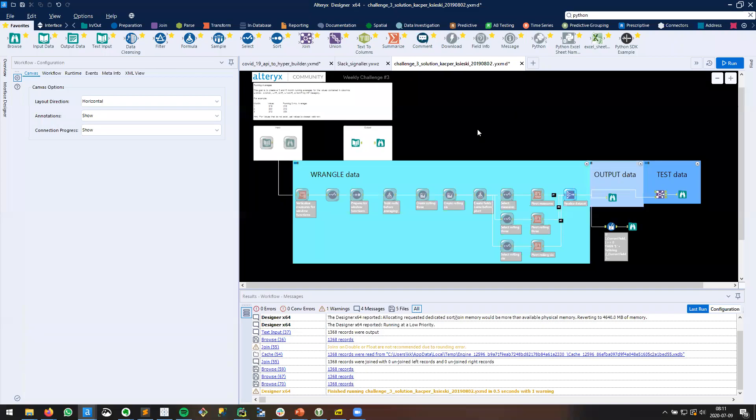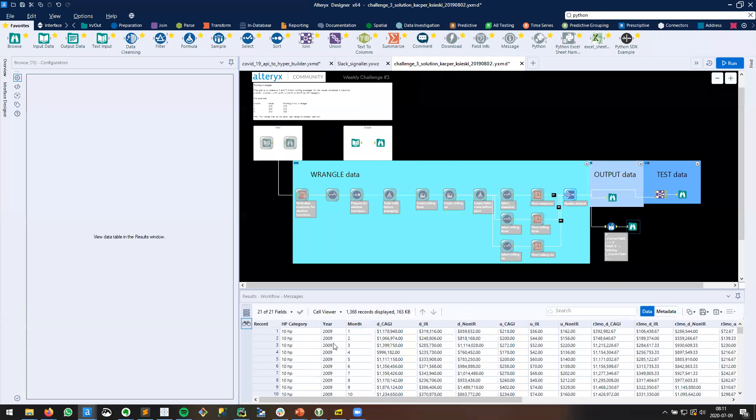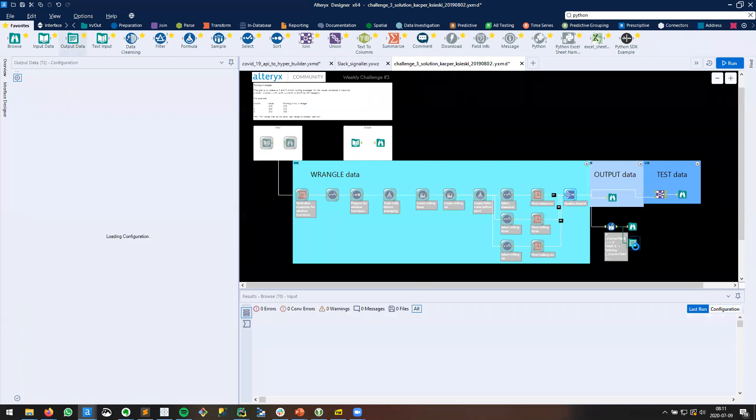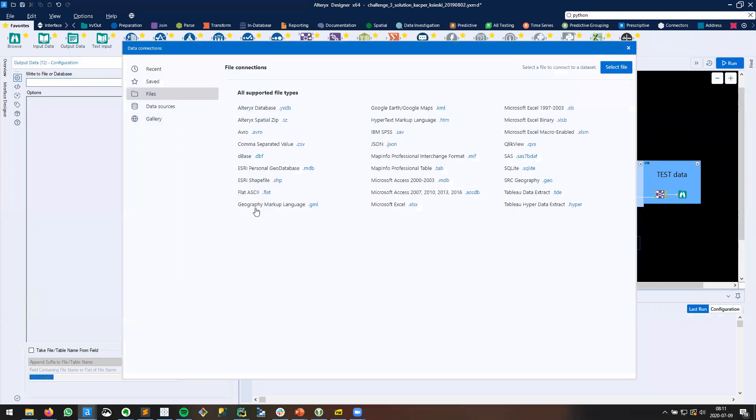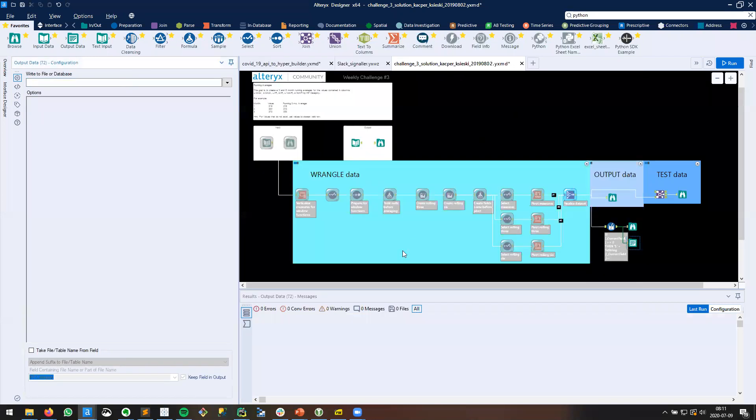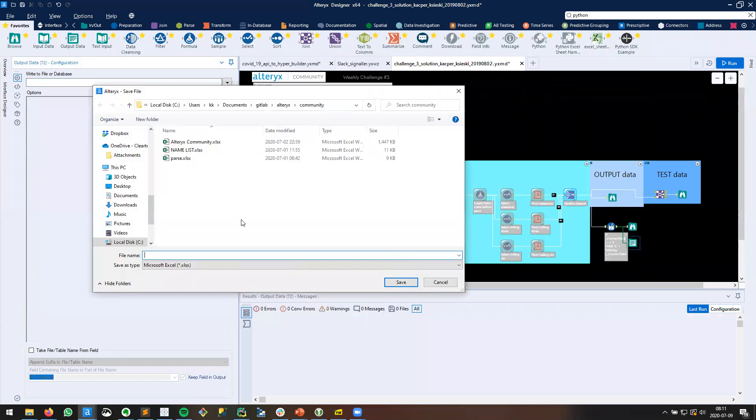In this example, we're going to look at a useful tip when outputting data to Microsoft Excel. I have a challenge workflow that I've shown in a prior video, and I want to take these data and write them to Excel. I'll drag an Output Data tool, and I'm going to select XLSX.